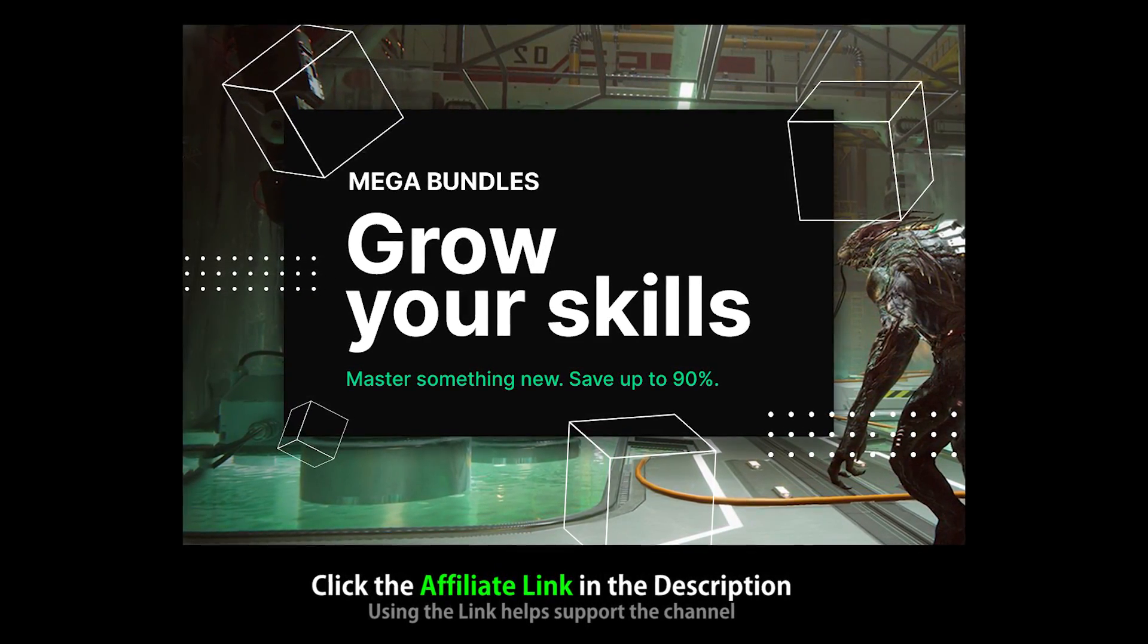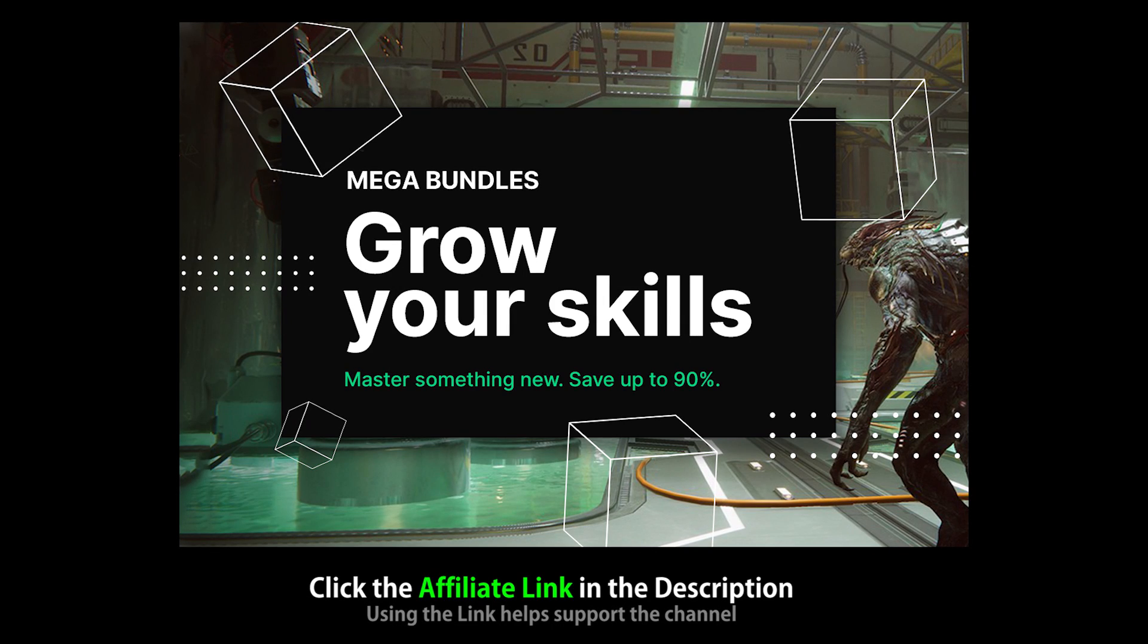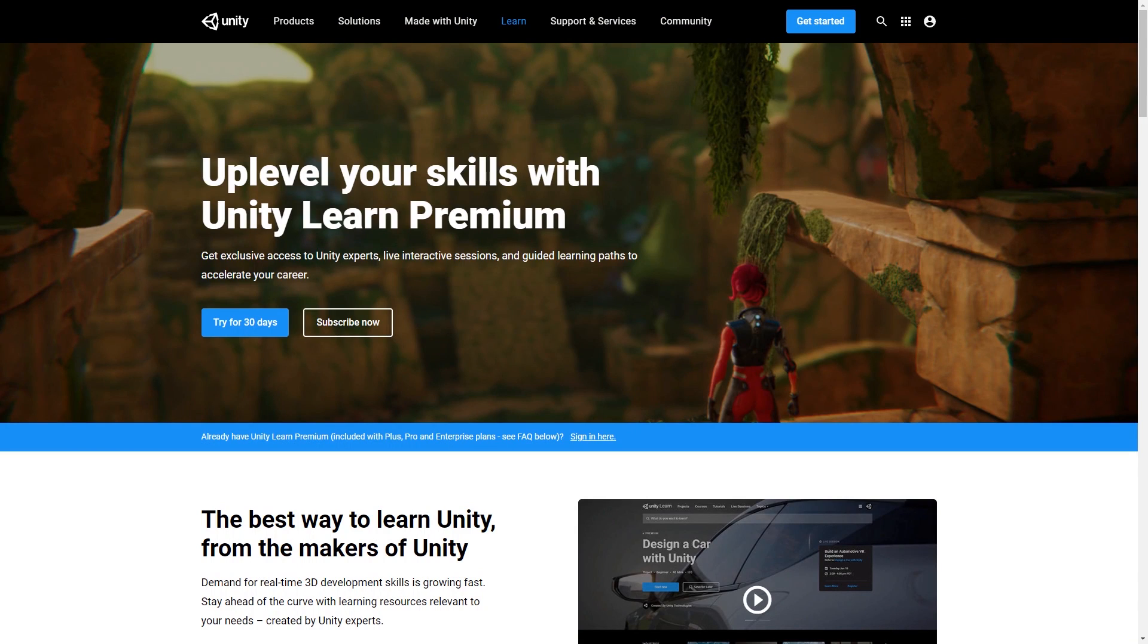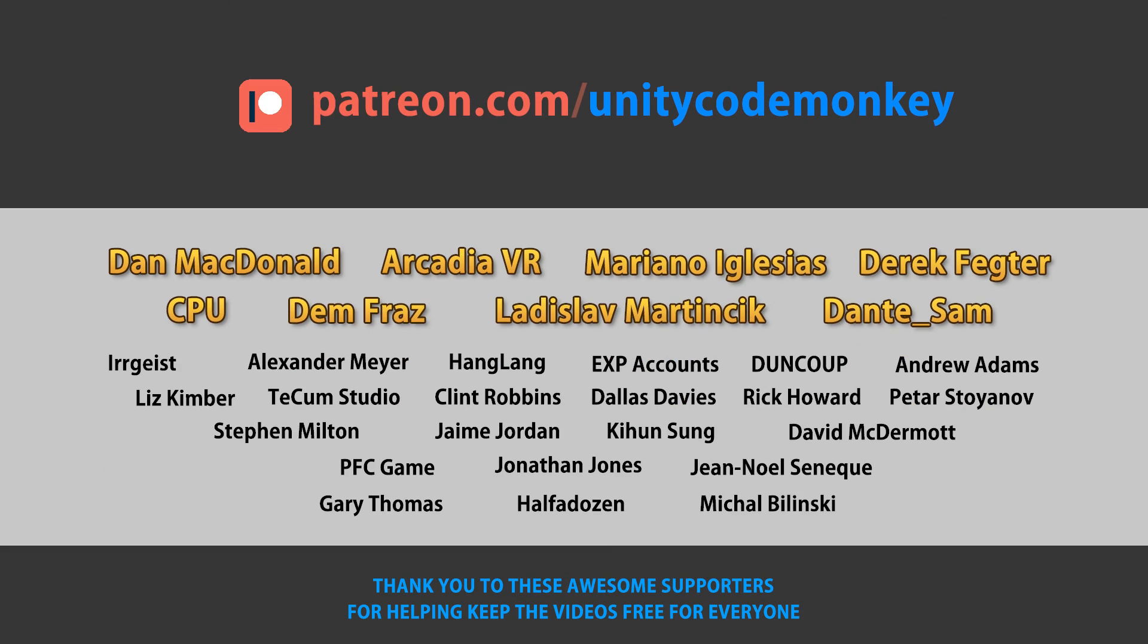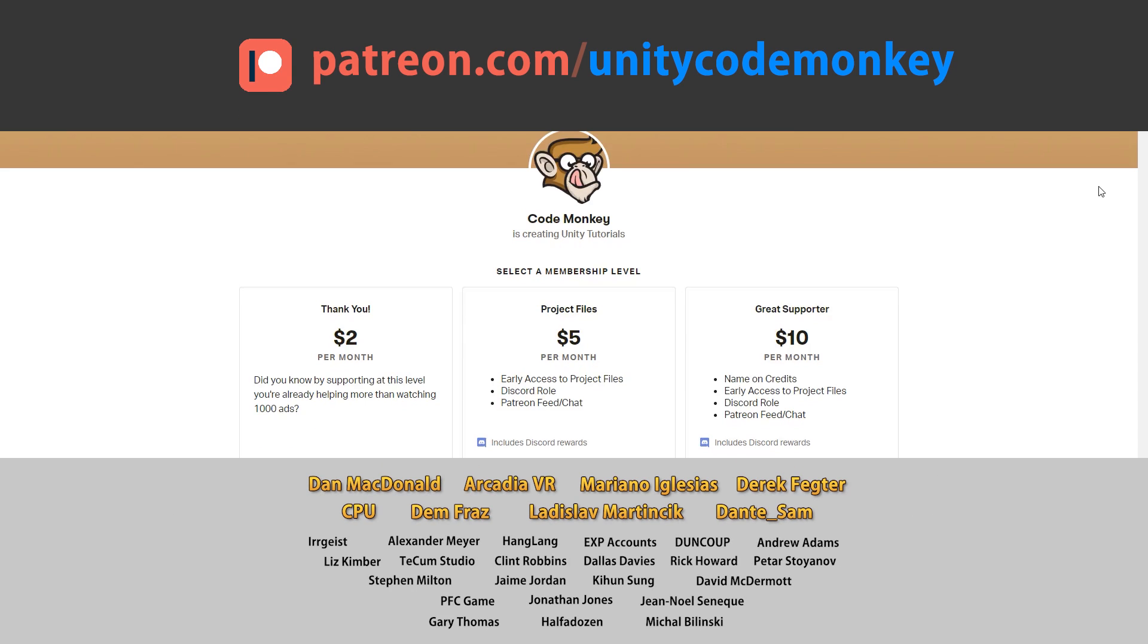The link in the description is also an affiliate link, so if you pick up anything through there, you'll also be helping out the channel. So check out the Mega Bundle sale, get some awesome assets and tools, and check out Unity Learn Premium. Thank you to Unity and thank you to these awesome supporters for making this video possible. Go to patreon.com/unitycodemonkey to get some perks and help keep the videos free for everyone.